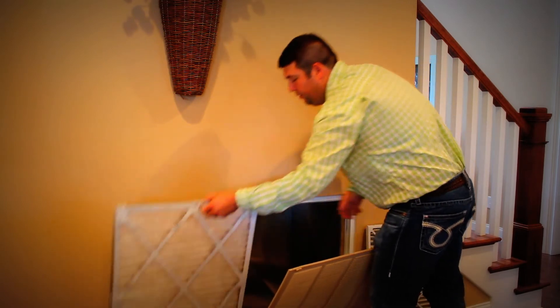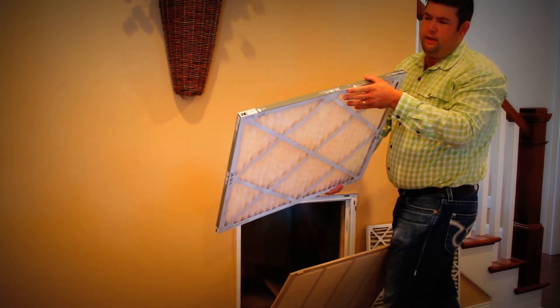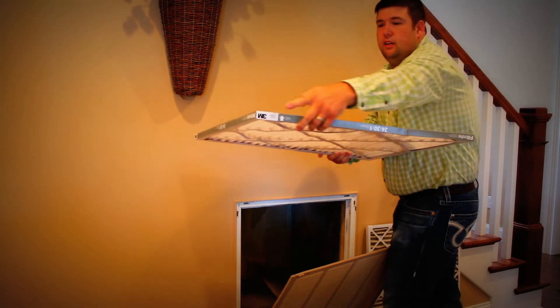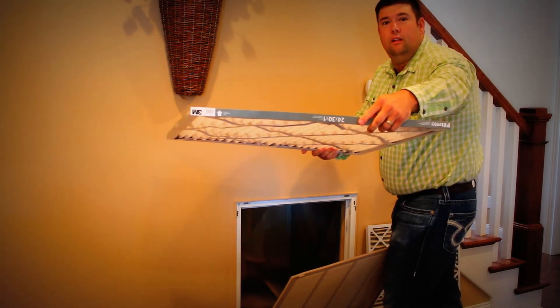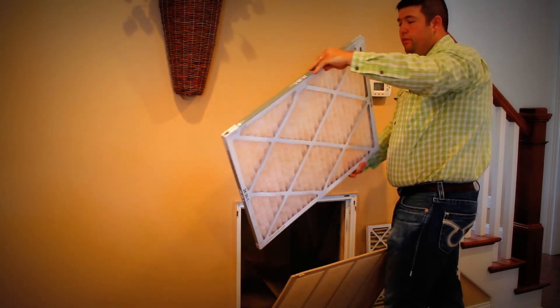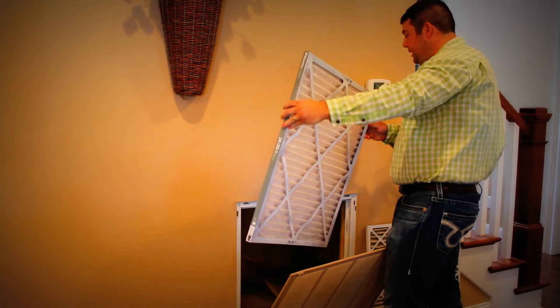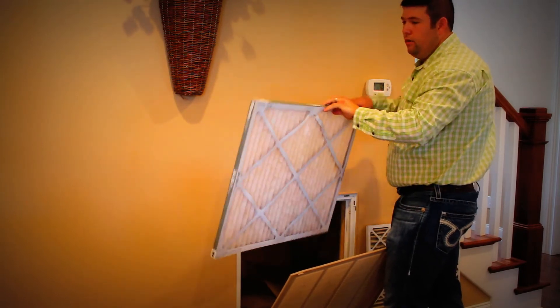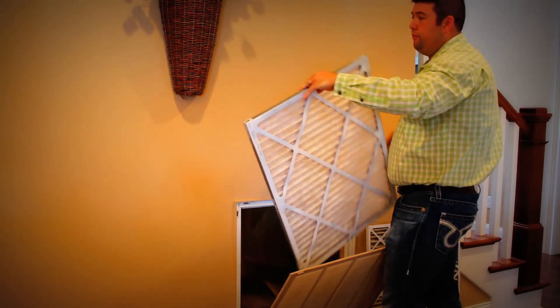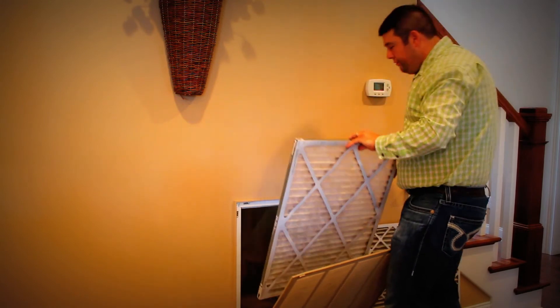Take your new filter and it will always have an arrow on it, such as it does here, indicating which way the filter needs to be installed for air flow. So this is saying that the air flow needs to go that direction through the filter.